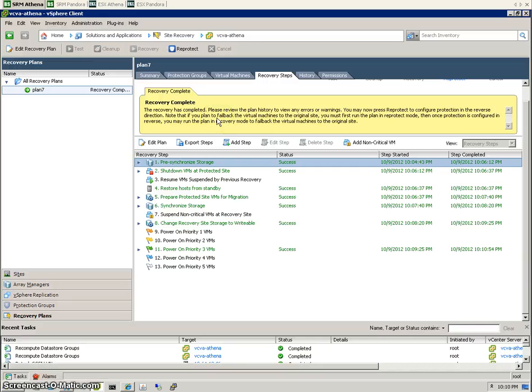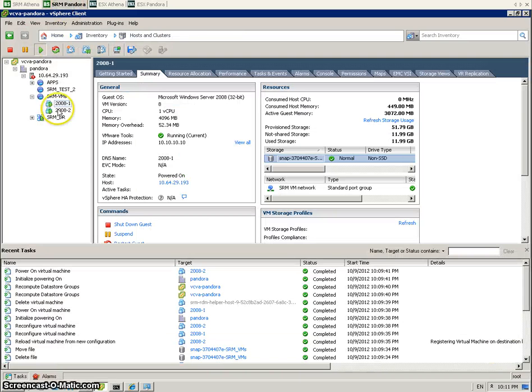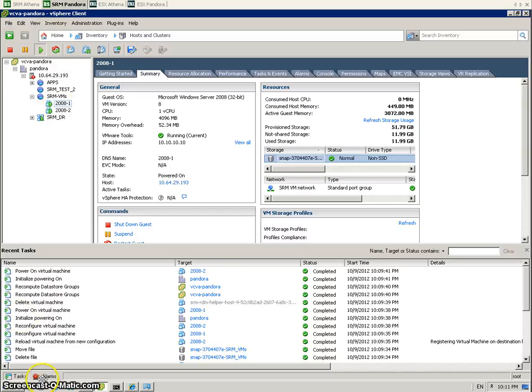The recovery is now complete. We should see our VMs up and running on the DR side. We can see our VMs up and running now on the DR side.